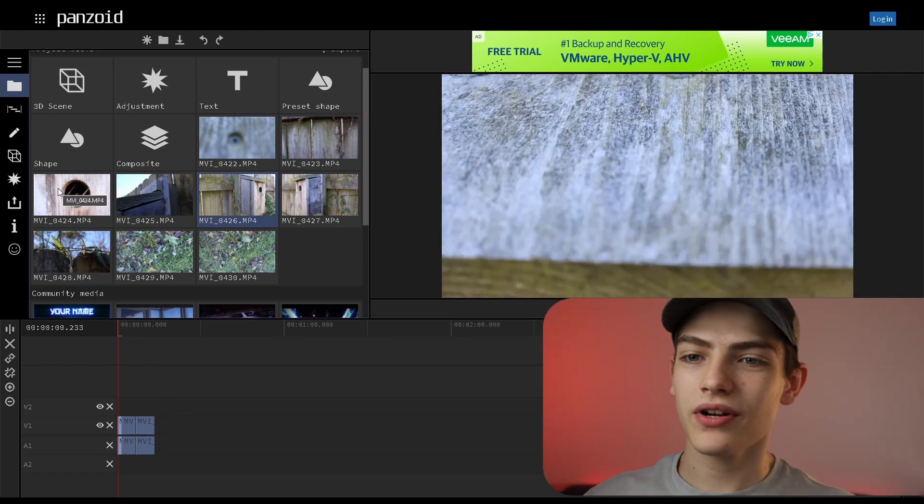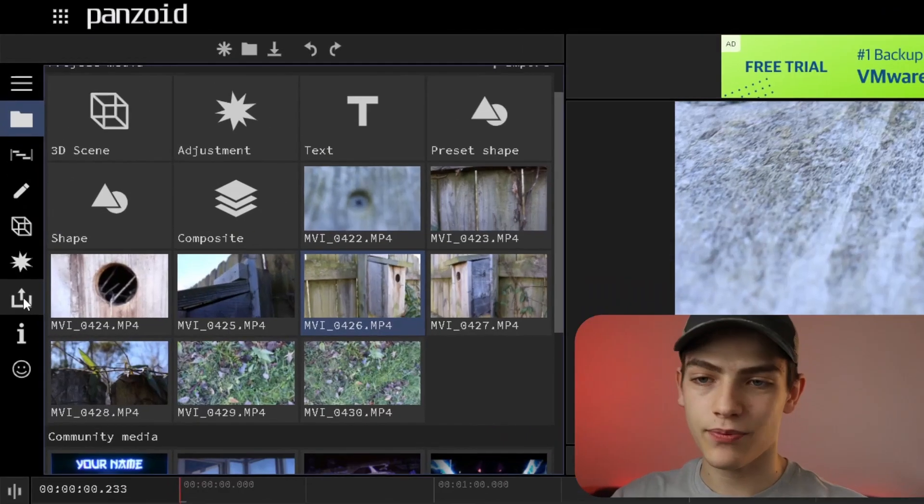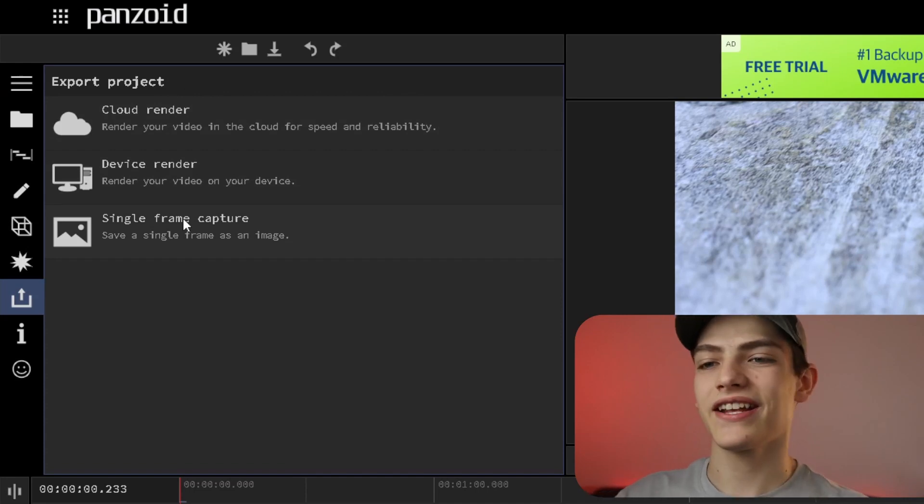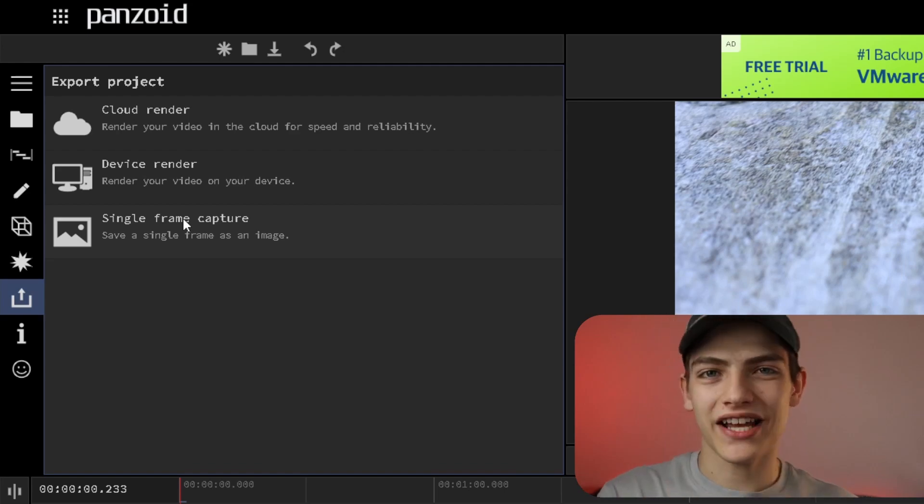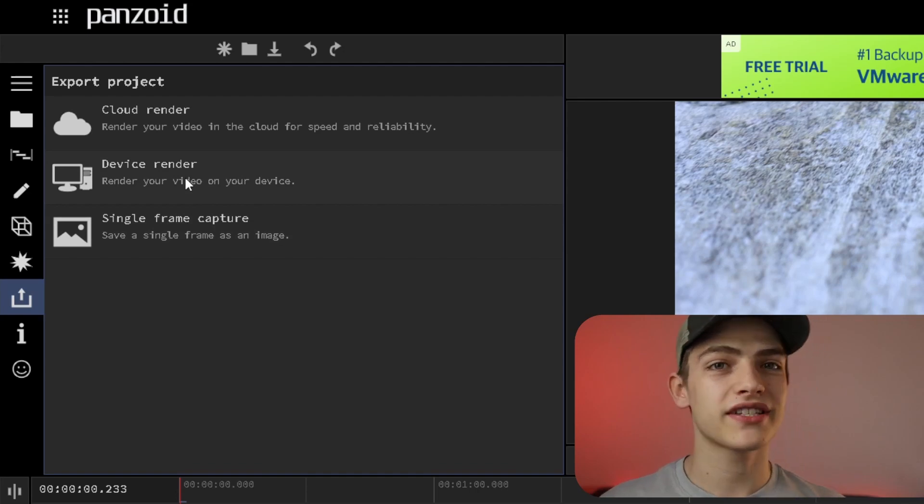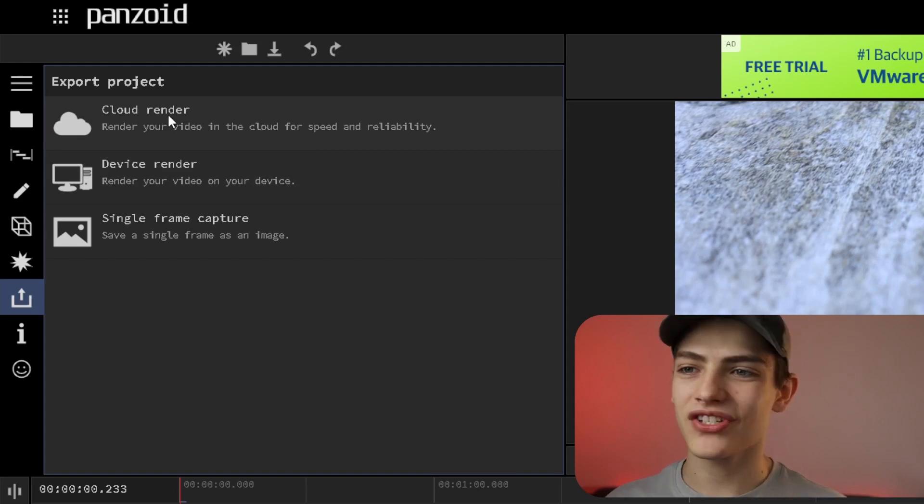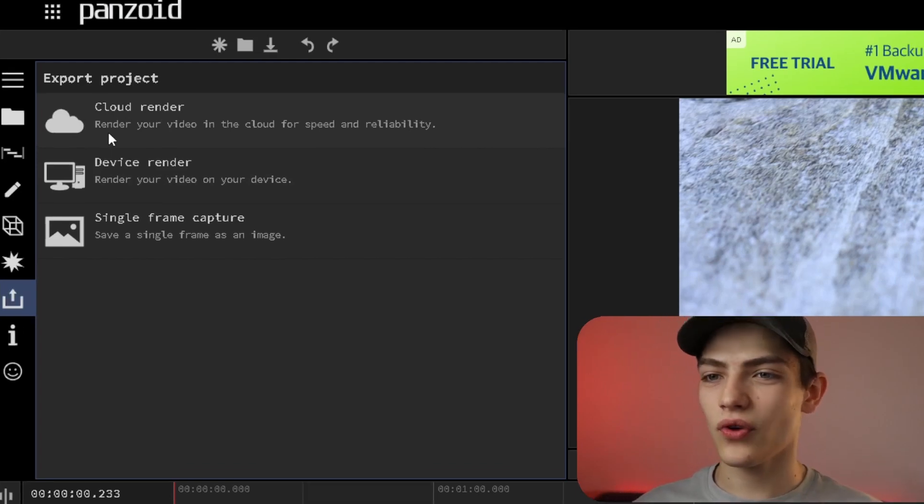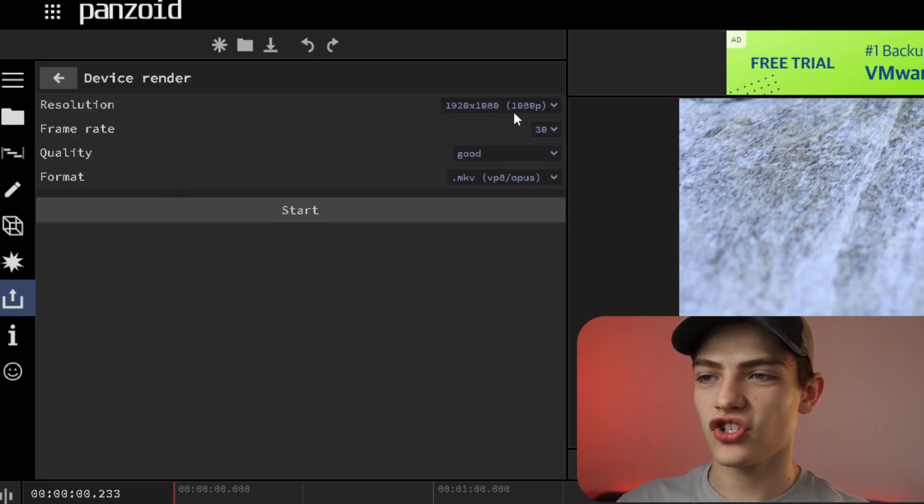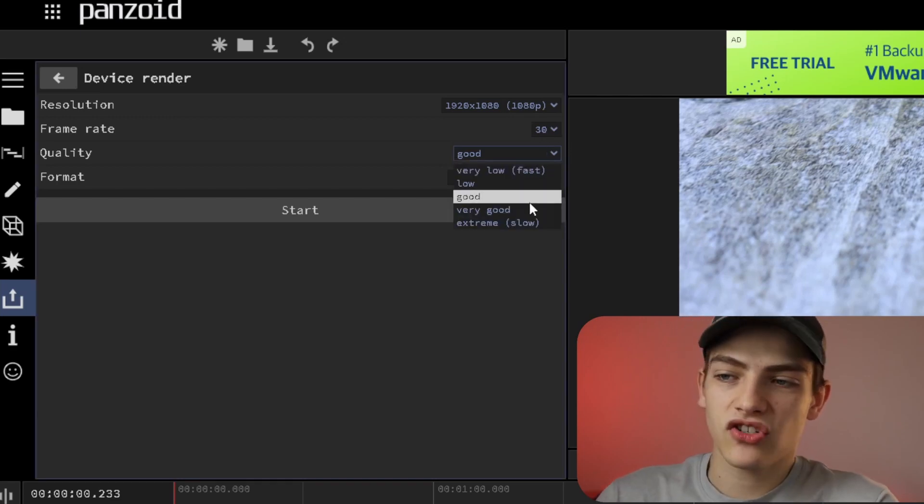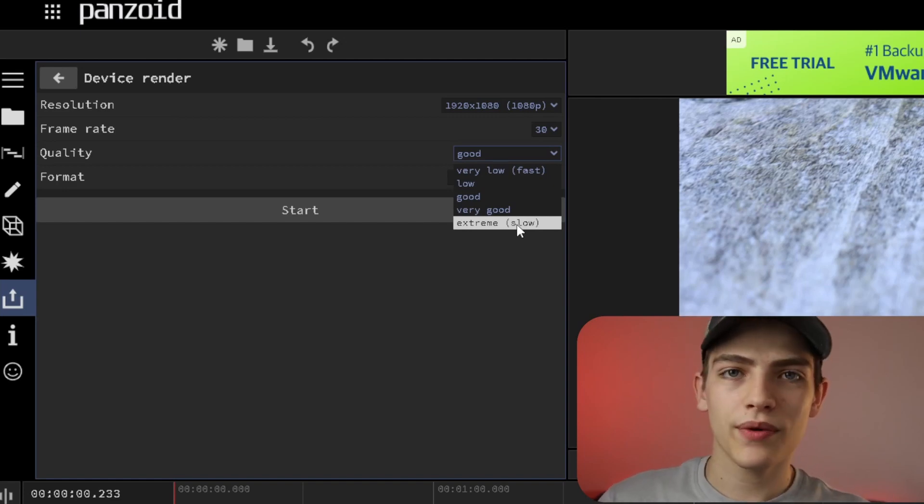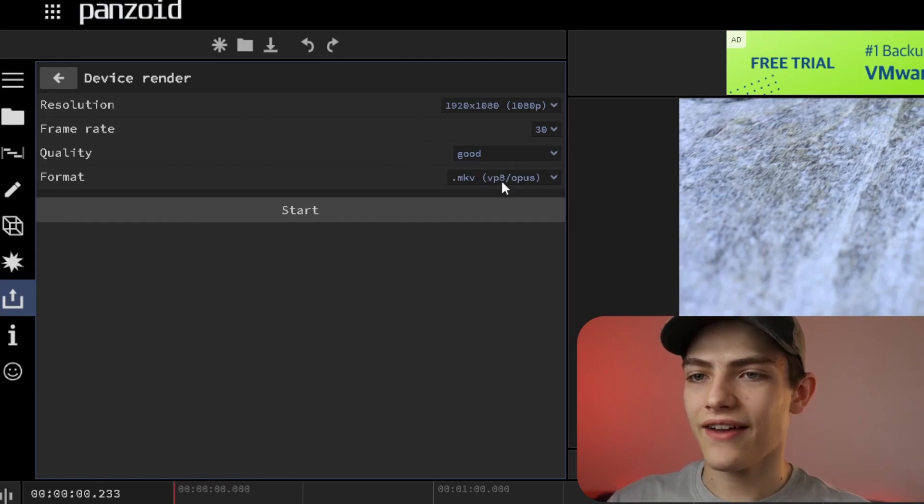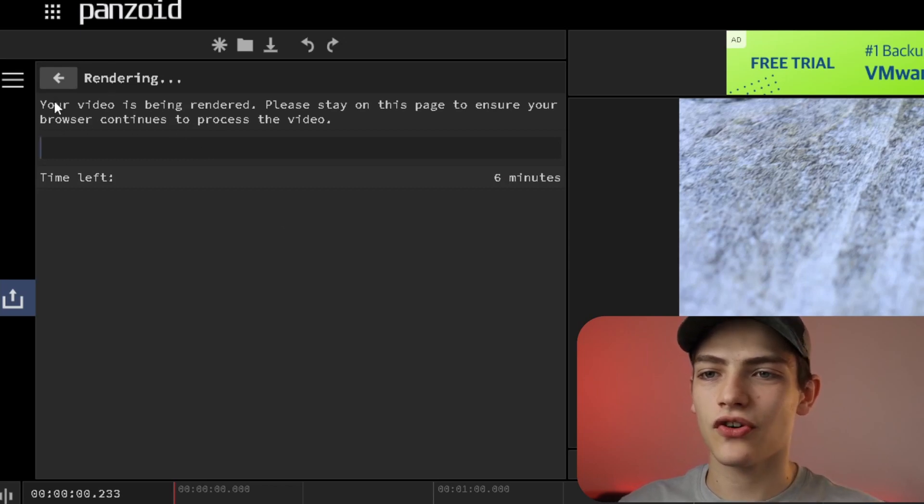How would you actually start exporting? All you have to do is come over here, hover over this button, which is your export option. Click it and it's going to give you three different options. Either you can export a single frame capture, which is like taking a screenshot of your video and exports only that screenshot, or you can do a device render. If you're on a more powerful computer, this is a decent option. Or you can do cloud render, which is a super cool tool. If you click device render, you can change the resolution, the frame rate, the quality. Normally good is fairly decent, or you can do very good or extreme. The extreme one is just going to try to keep as much information as possible. You also have your format. There are only two formats that this will export in, which is .mkv and .webm.